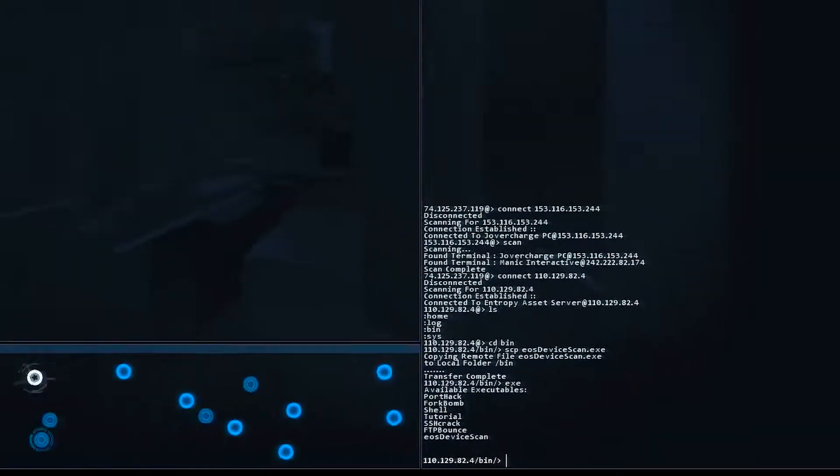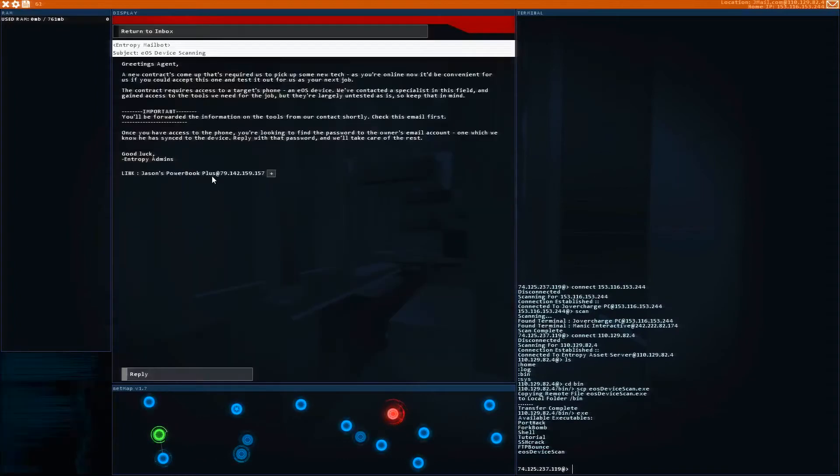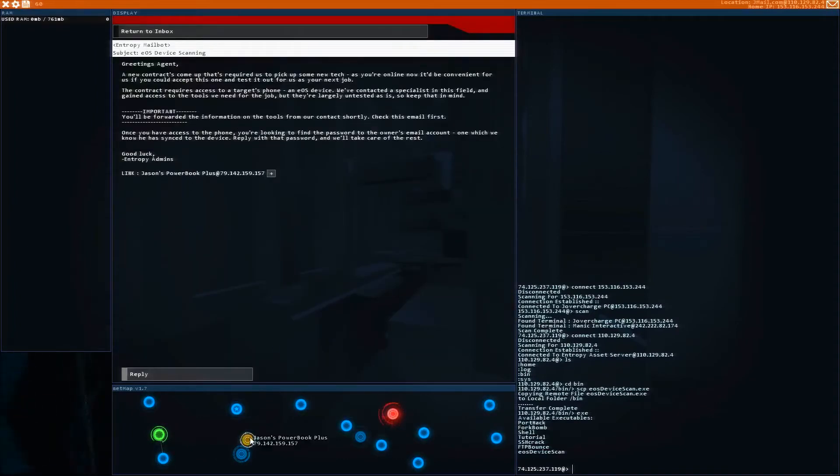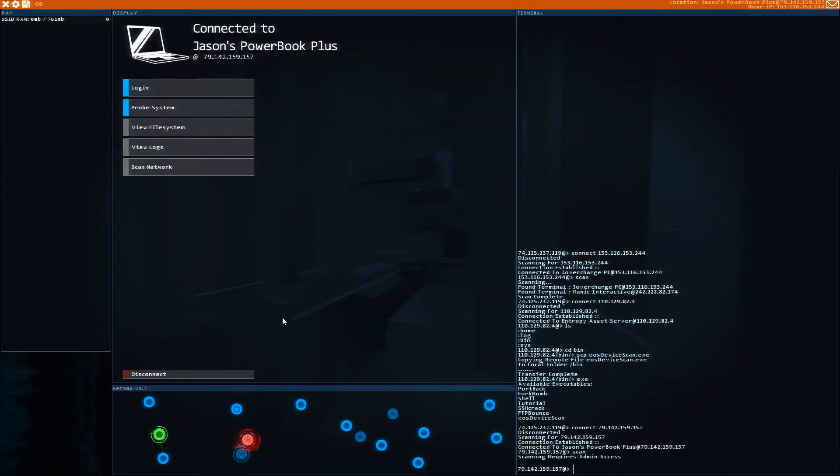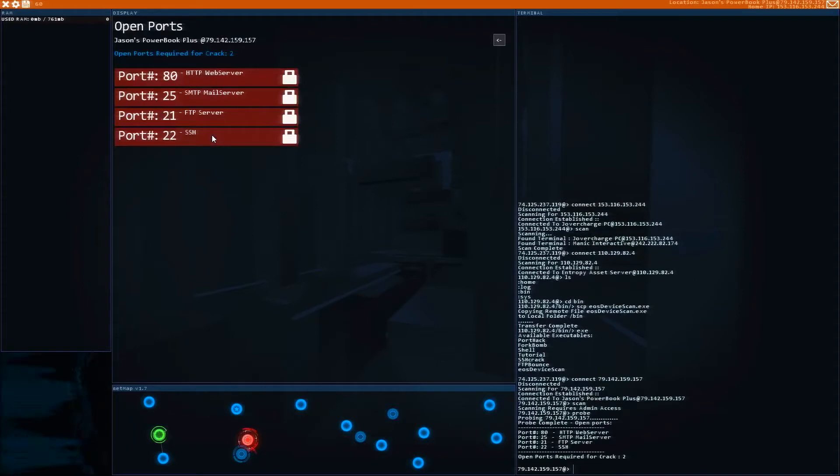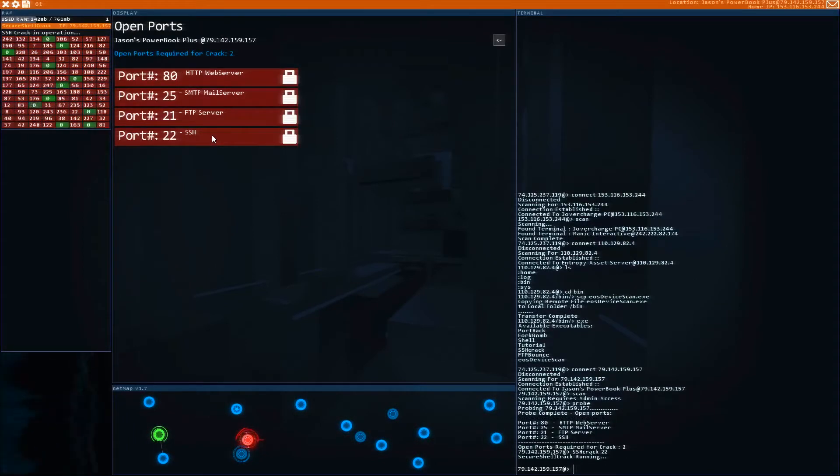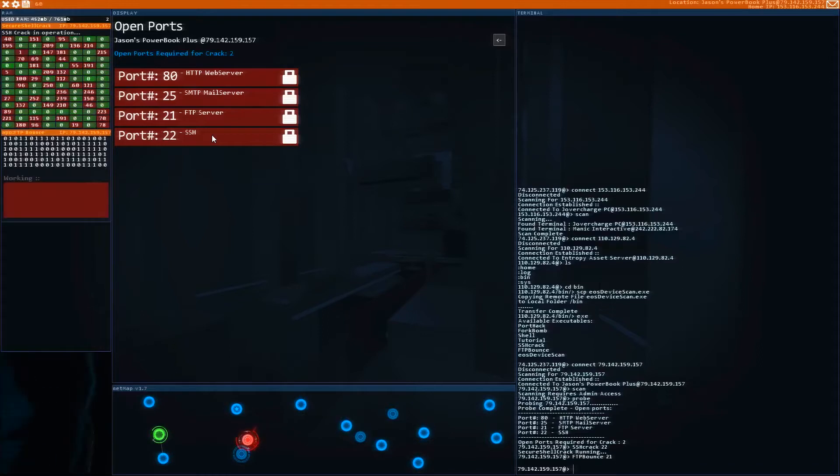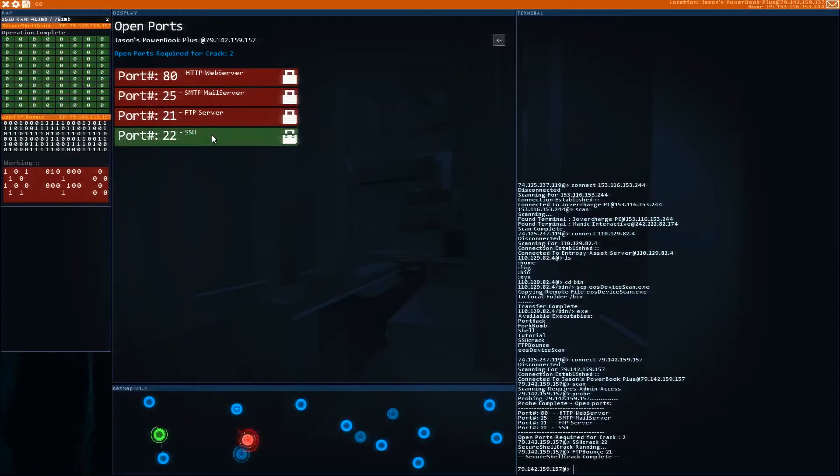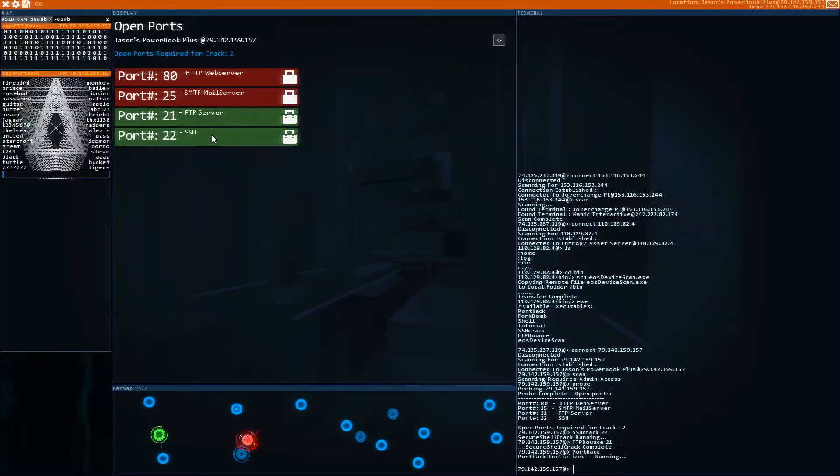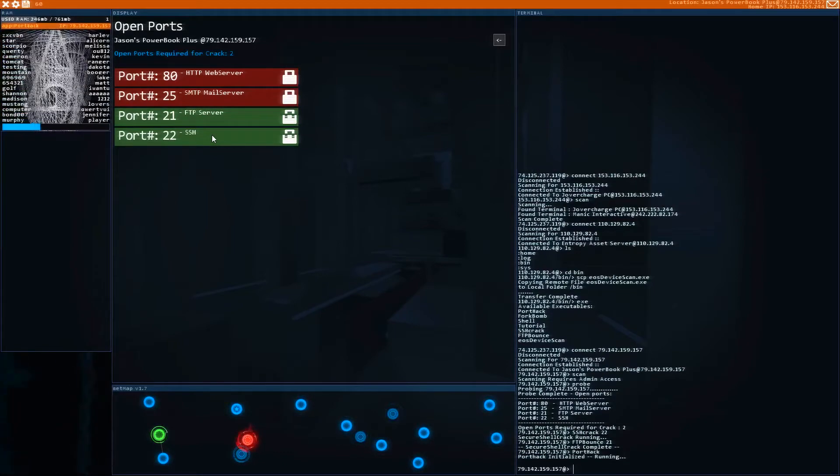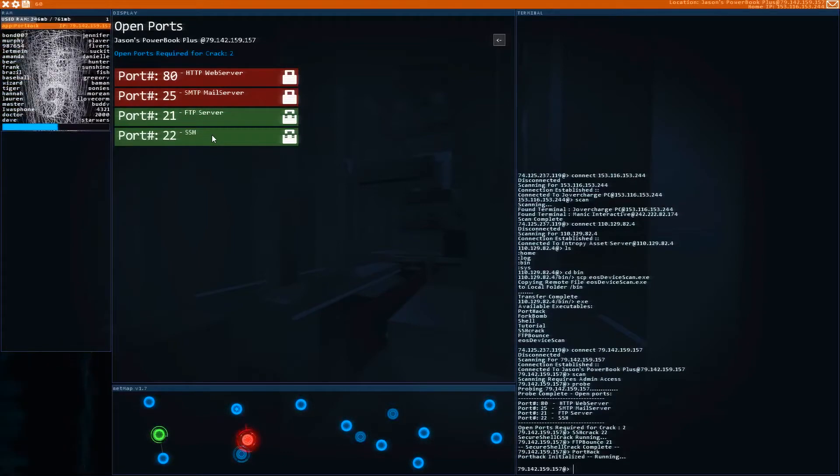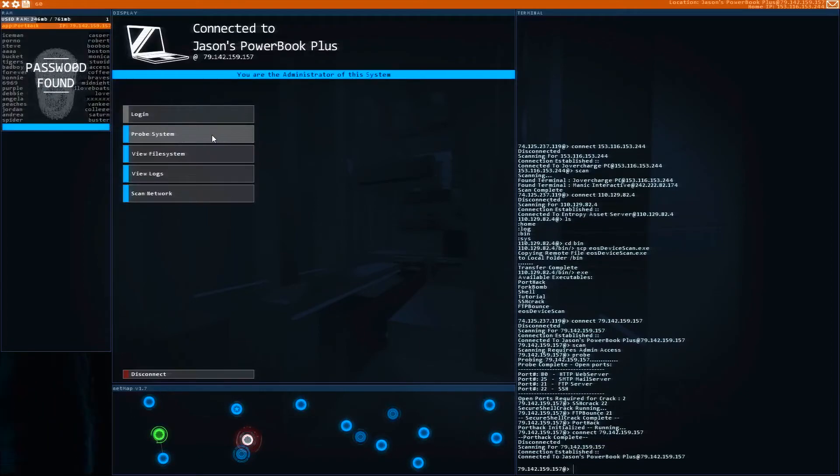Now we need to log into this guy's PowerBook Plus, which is here. We can't scan because we're not the admin yet, so we have to get admin privileges first. Let's probe it and see what we can do. We just need to crack through two ports in order to get in. Once you get through both of those, simply run your port hack command and this will give us admin access to this PC.